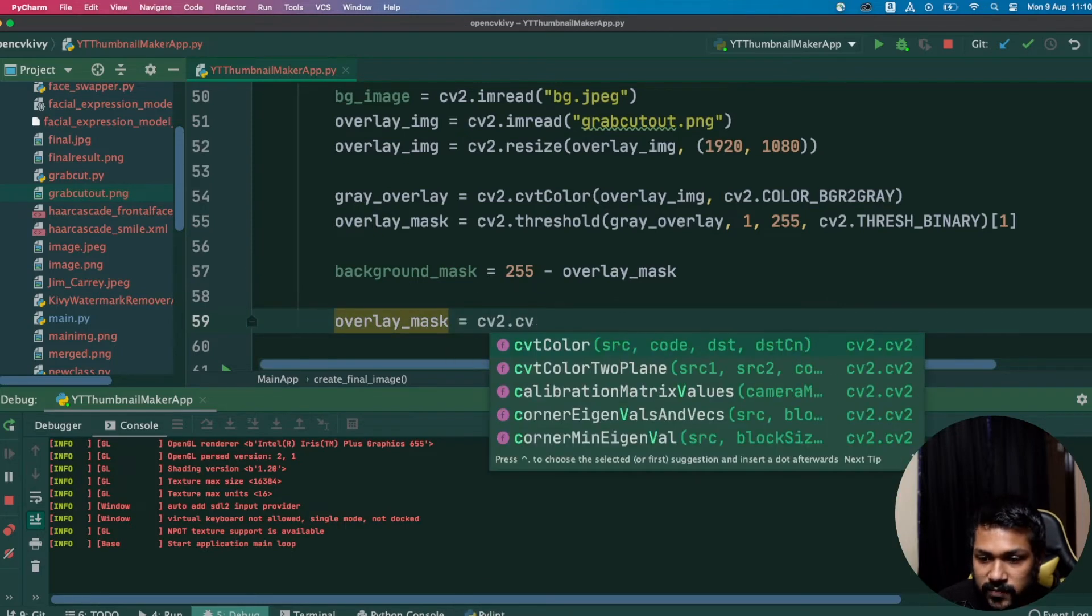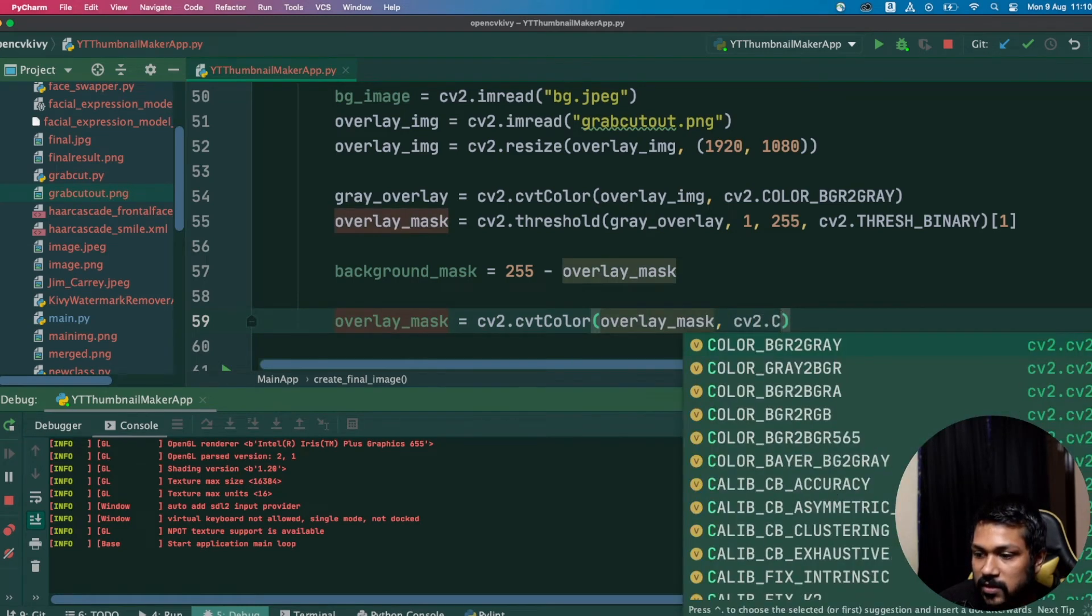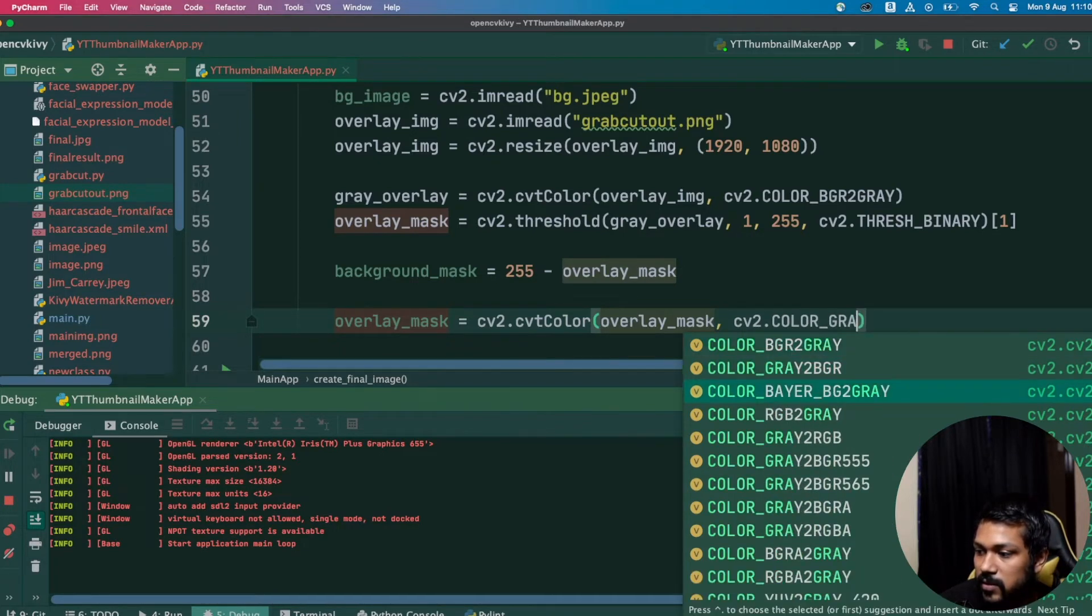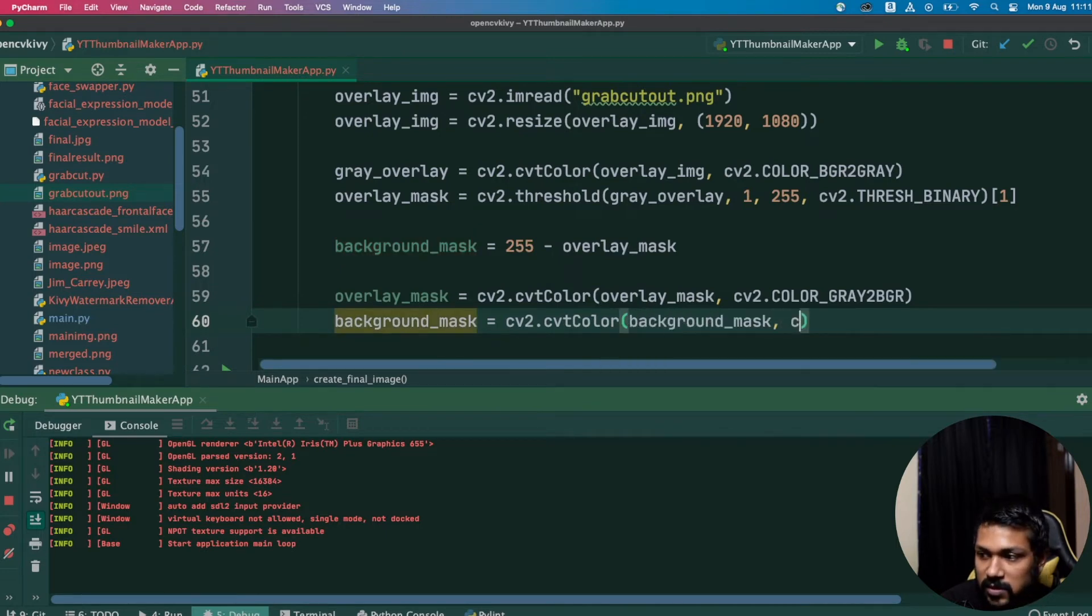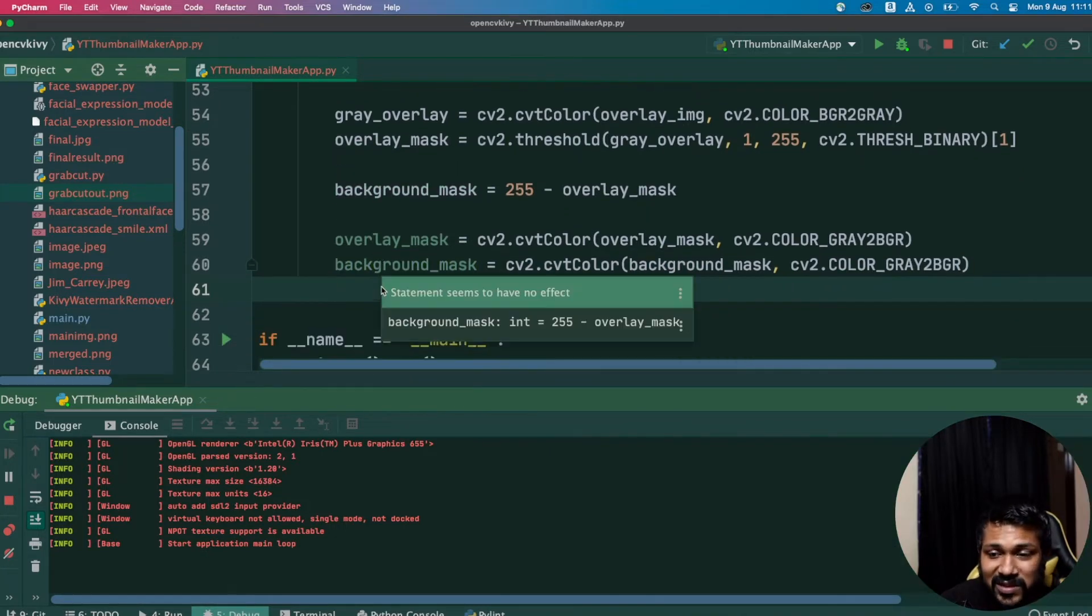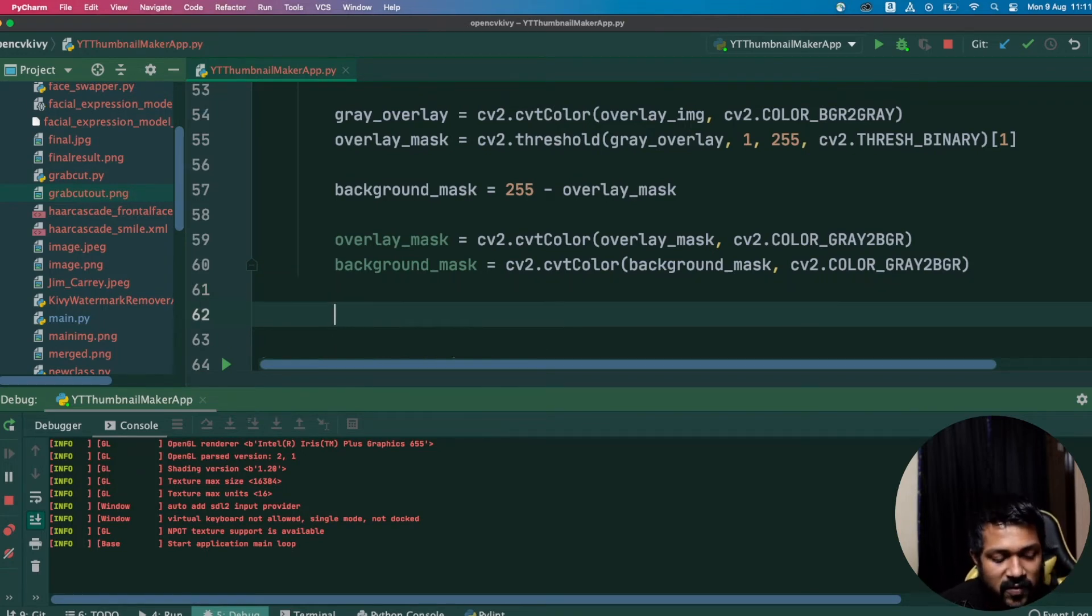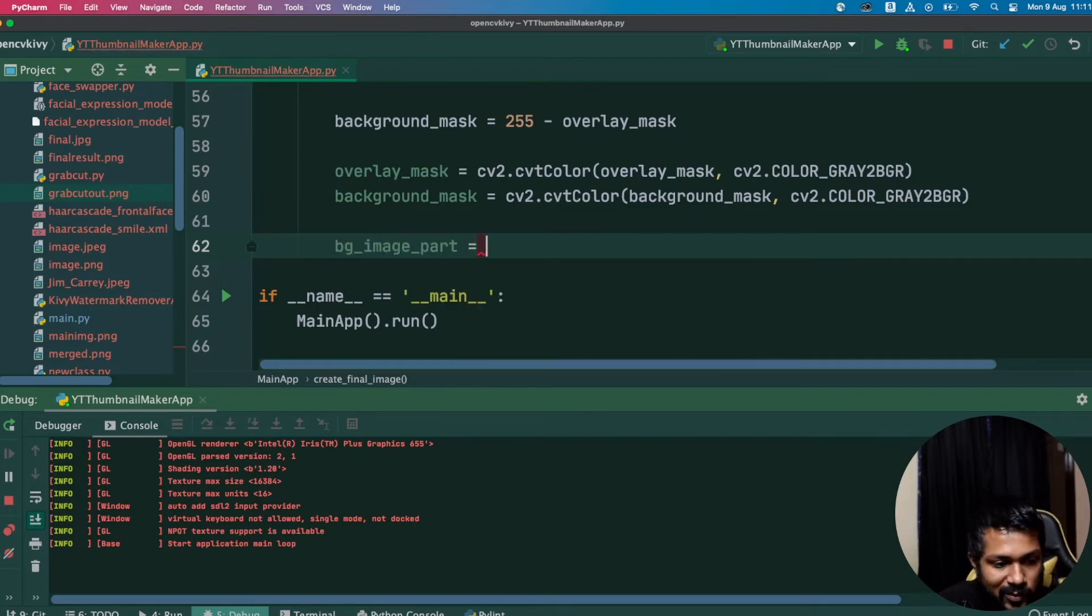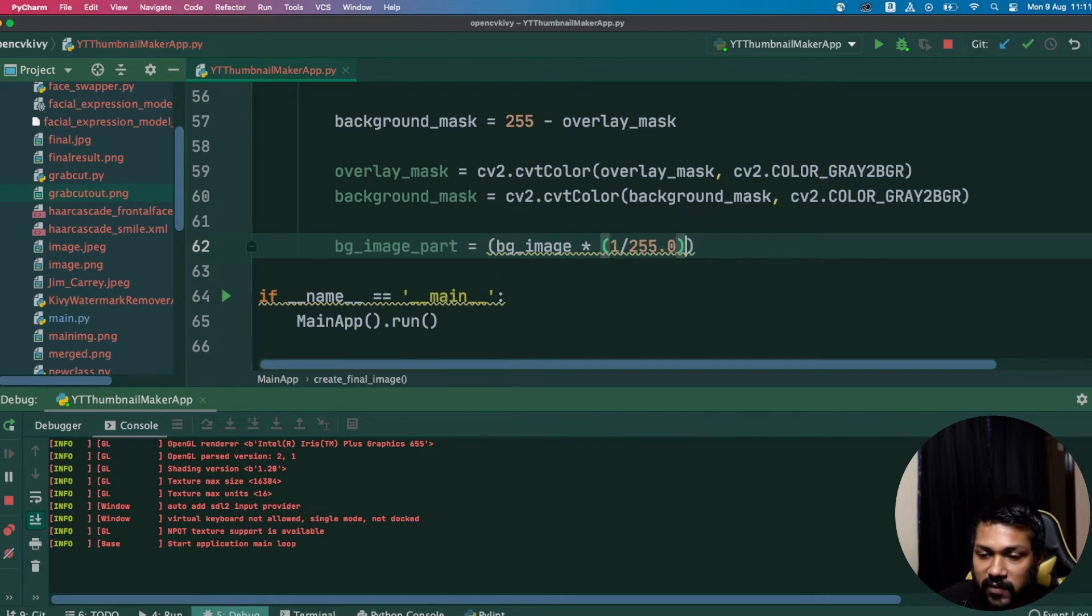The next step we're going to do is convert this mask into a three-channel image so it's easy for the add_weighted method to be called. Just say overlay_mask equals cv2.cvtColor overlay_mask again, cv2.COLOR_GRAY2BGR. Again reverse it. background_mask equals cv2.cvtColor background_mask, cv2.COLOR_GRAY2BGR. What we've done is basically just convert or create a background mask and pull it back to BGR at this point in time. Nothing much, we've just done some preprocessing here. Finally we'll convert or create our image. We named it bg_image right, so we'll call it bg_image equals bg_image times 1 by 255.0, just need to convert into a float, followed by background_mask times 1 by 255.0.